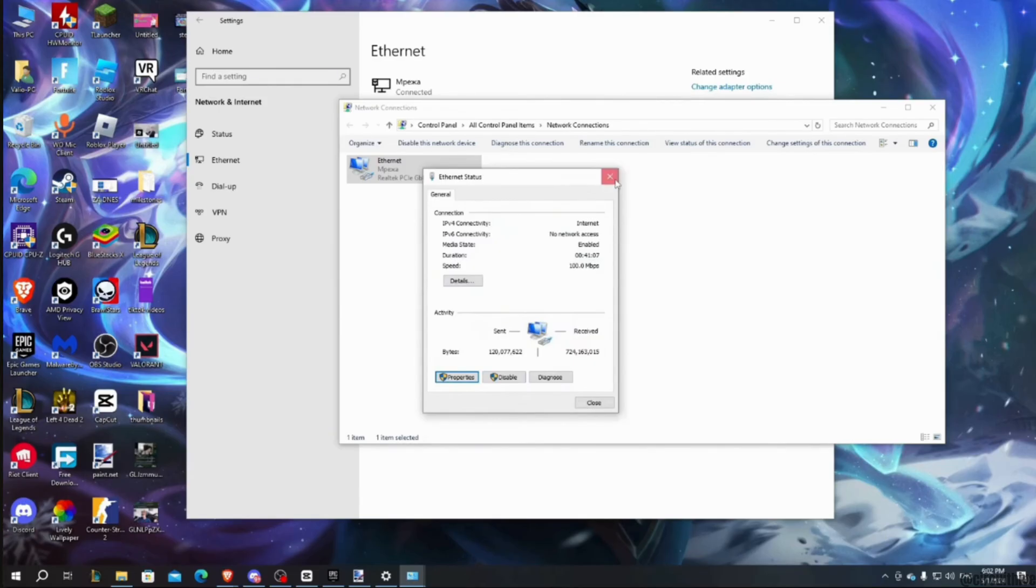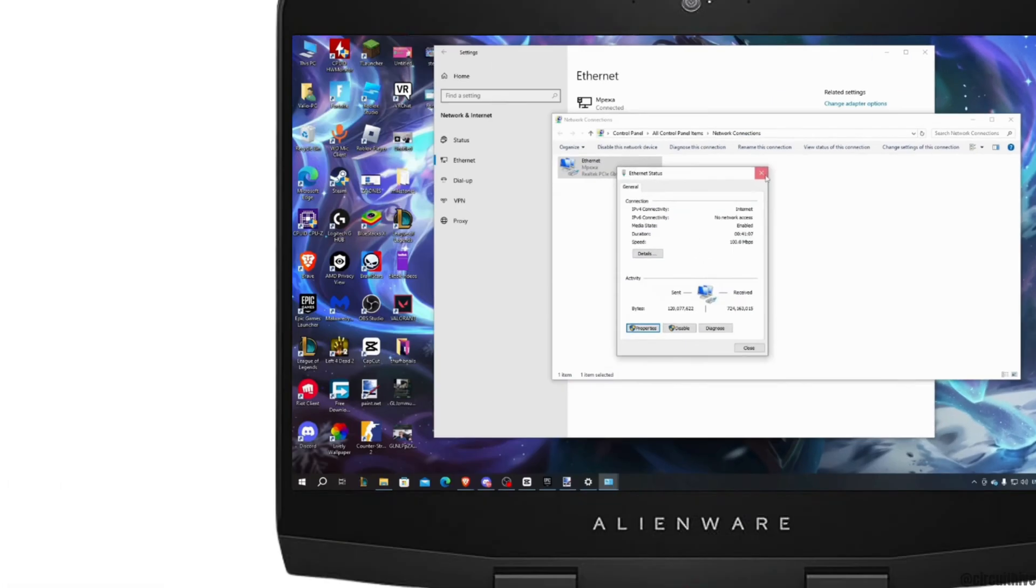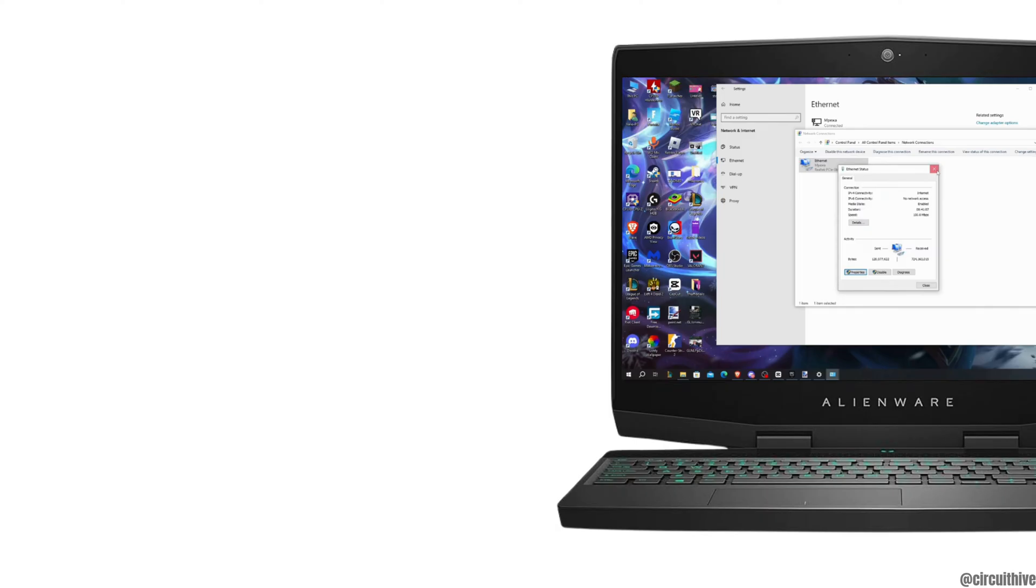So that's all for today and this is simply how you can fix error code ESPDIST-001. Make sure to smash the like button and consider subscribing if you found this video helpful. We'll see you in the next one.